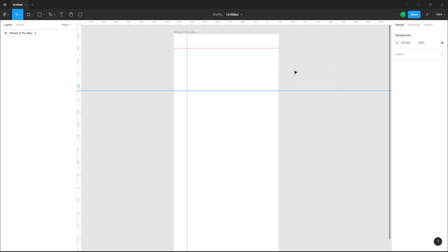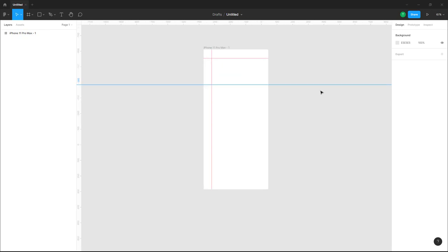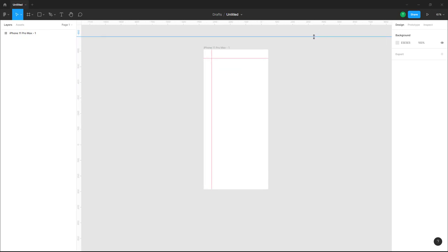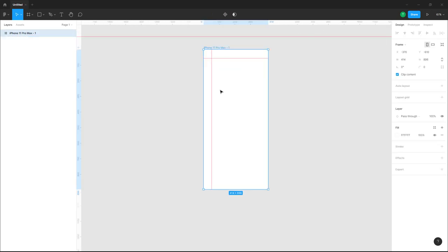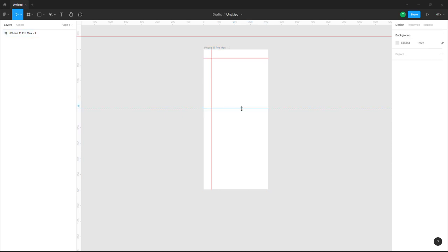If you click outside the frame, you get a regular ruler. If you zoom out and zoom in you can see that this is outside of the frame, but if you click on the frame and click and drag, the ruler is within the frame.